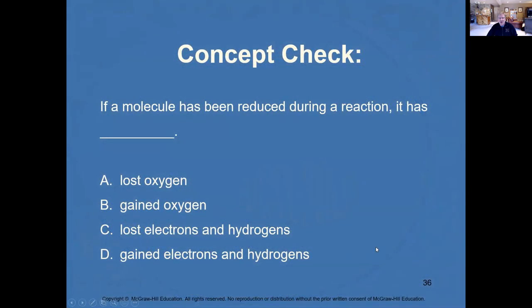Quiz question: if a molecule has been reduced during a chemical reaction, it has — lost oxygen, gained oxygen, lost electrons and hydrogens, or gained electrons and hydrogens? Although the word 'reduction' might suggest something was lost, in chemistry if it's been reduced, it has gained electrons and hydrogens.